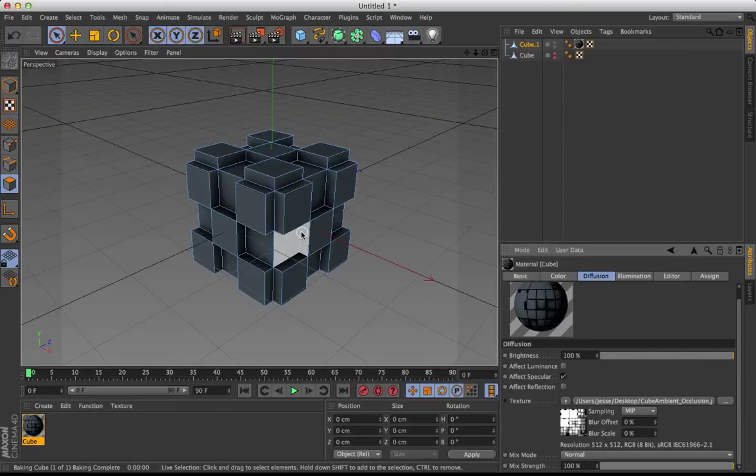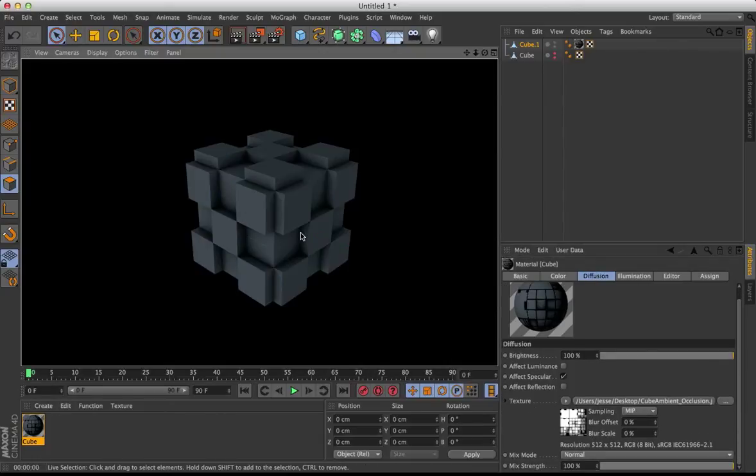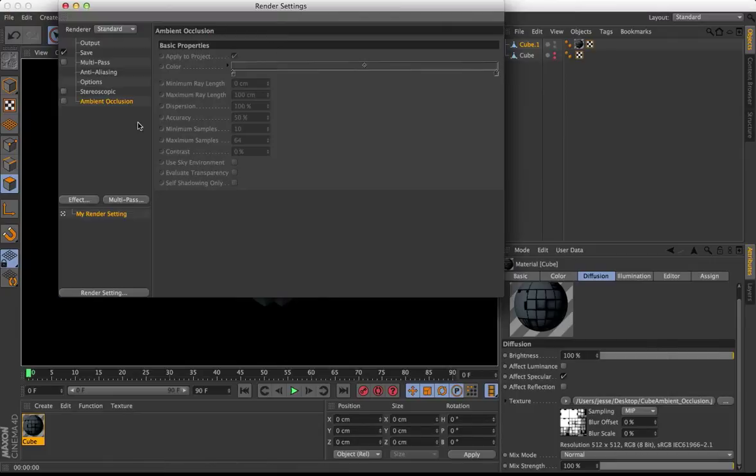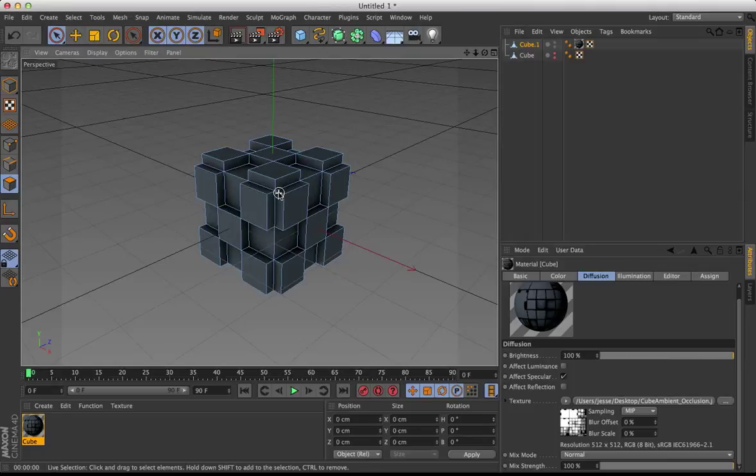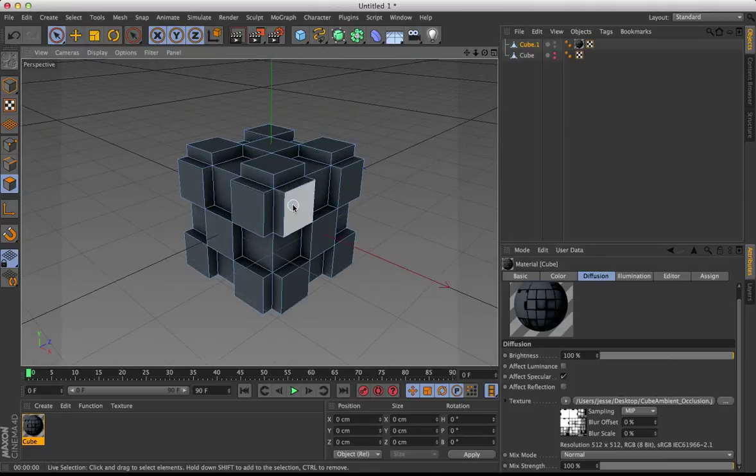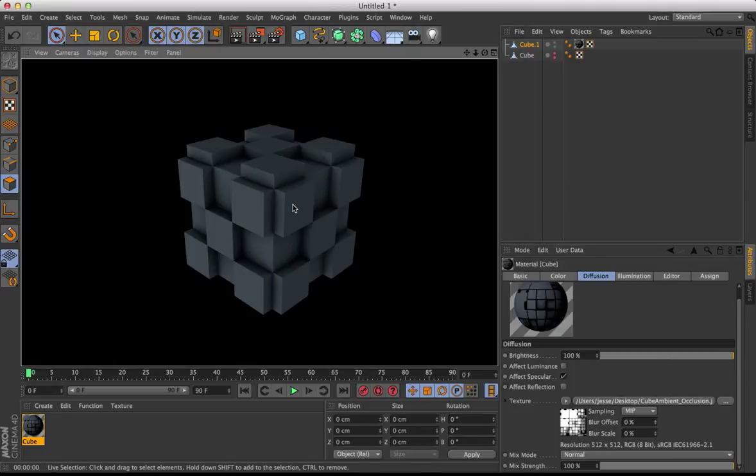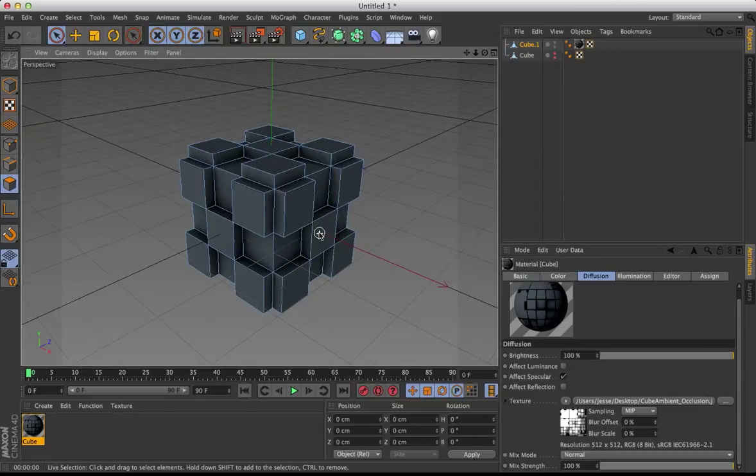So now if I render this, very quickly you can see the same effect exists on this cube, except we don't have this Ambient Occlusion checked and it's a lot faster. It doesn't take as long to render. But you'll notice it's a little darker, and so if you want to adjust the darkness in Cinema 4D...